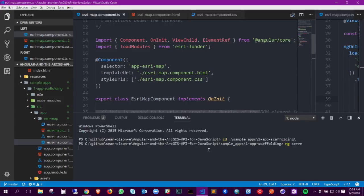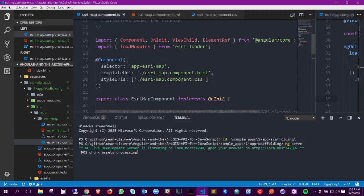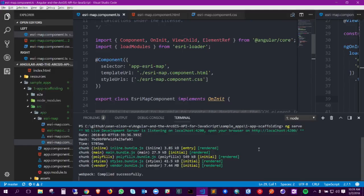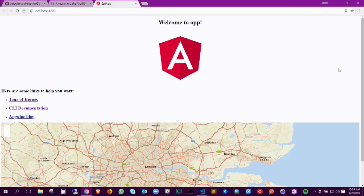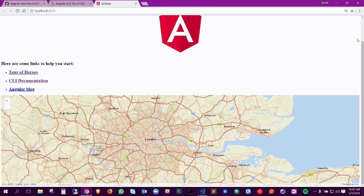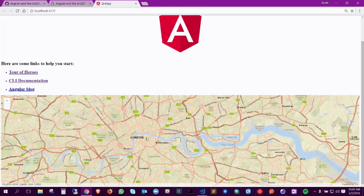'ng serve' is the Angular CLI command to start up a development server that does automatic watching and reloading as you make changes to code. It'll start a little development server at localhost 4200. If I open that up in my browser, what you see here is just about as simple as you can get — nearly unaltered beginner boilerplate Angular application. The special part is the Esri mapping component towards the bottom. This is actually a live, totally working Esri JS API 4x map.